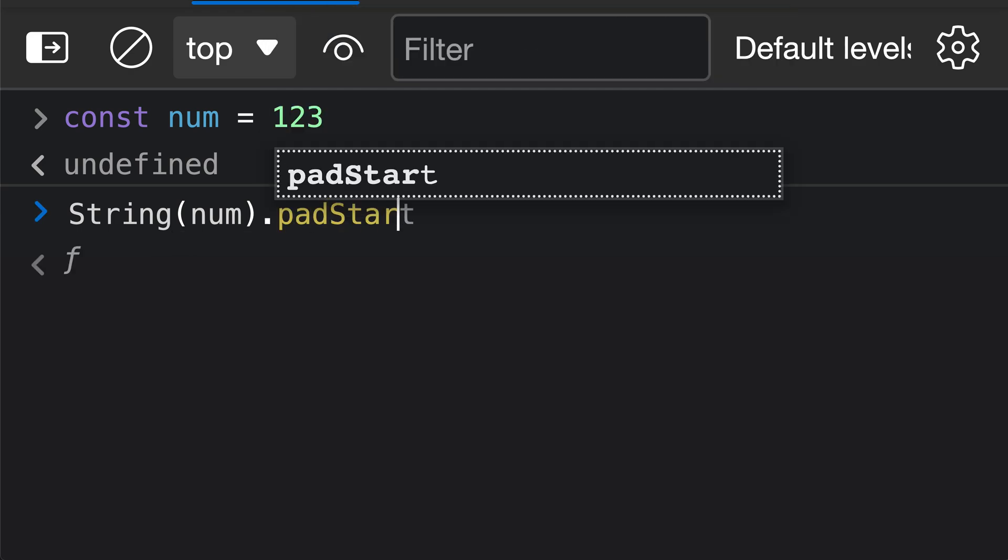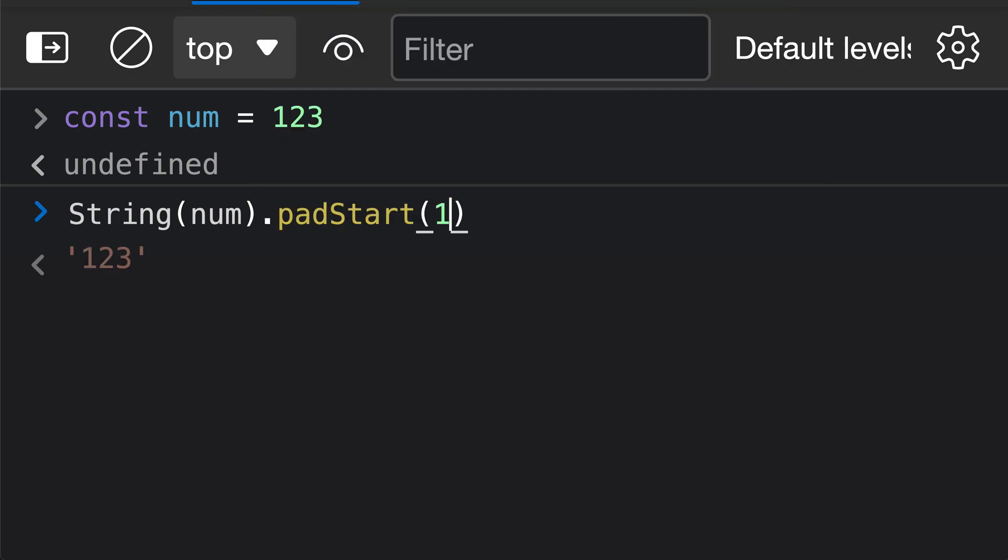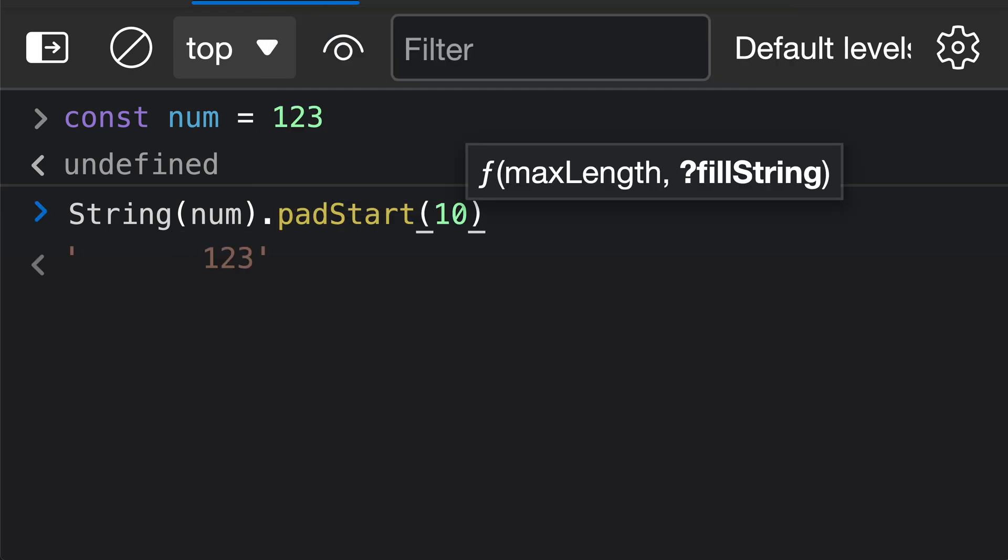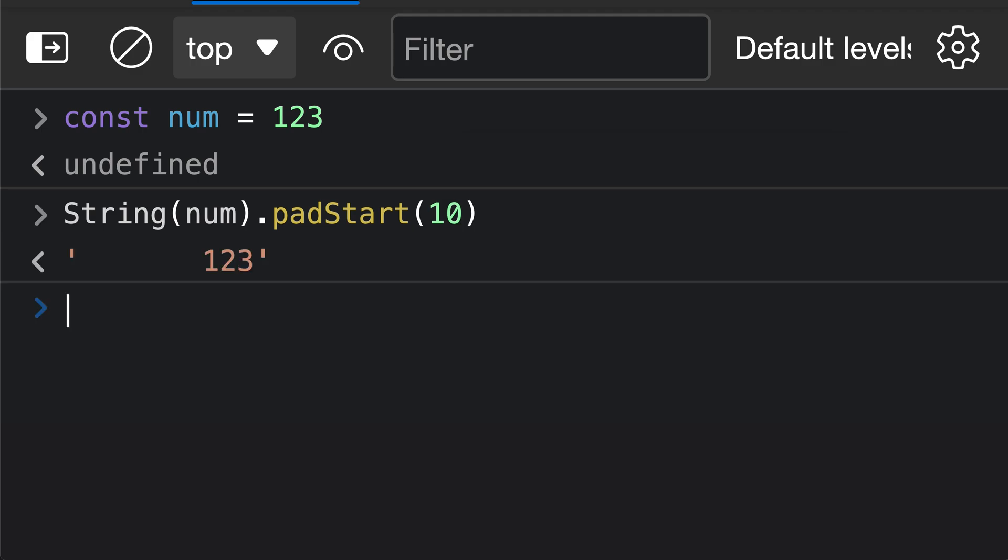So I'll say padStart, and again, I can pass in 10, and this is going to add 10 white space characters, or 7 white space characters in this case, to make us a string of length 10 here using our number value. If we wanted to instead use zero padding, I could just go and add a second argument, and in this case, I can just pass in the literal number zero here.